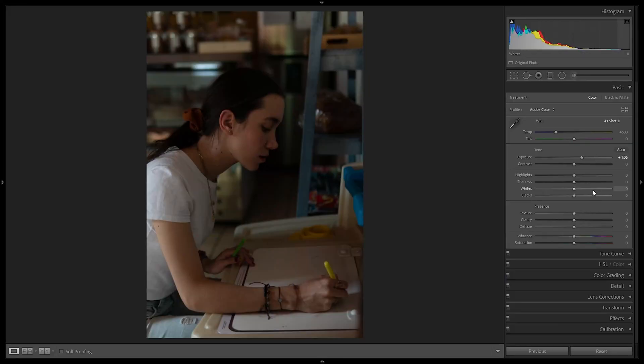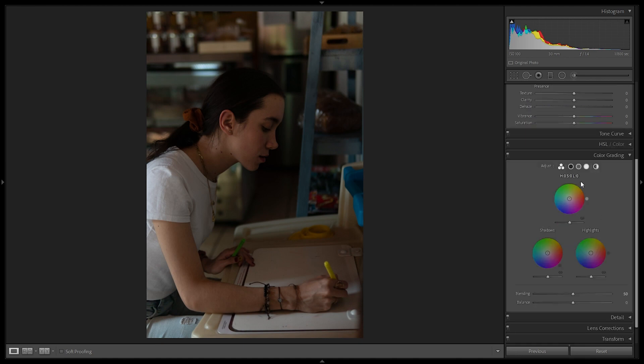Here we are in the develop tab in Lightroom, and here under the HSL tab we have the color grading section. In essence, color grading is the ability to apply color, saturation, and contrast to the shadows, midtones, and highlights. Lightroom automatically divides your image into these three parts: shadows, midtones, and highlights.